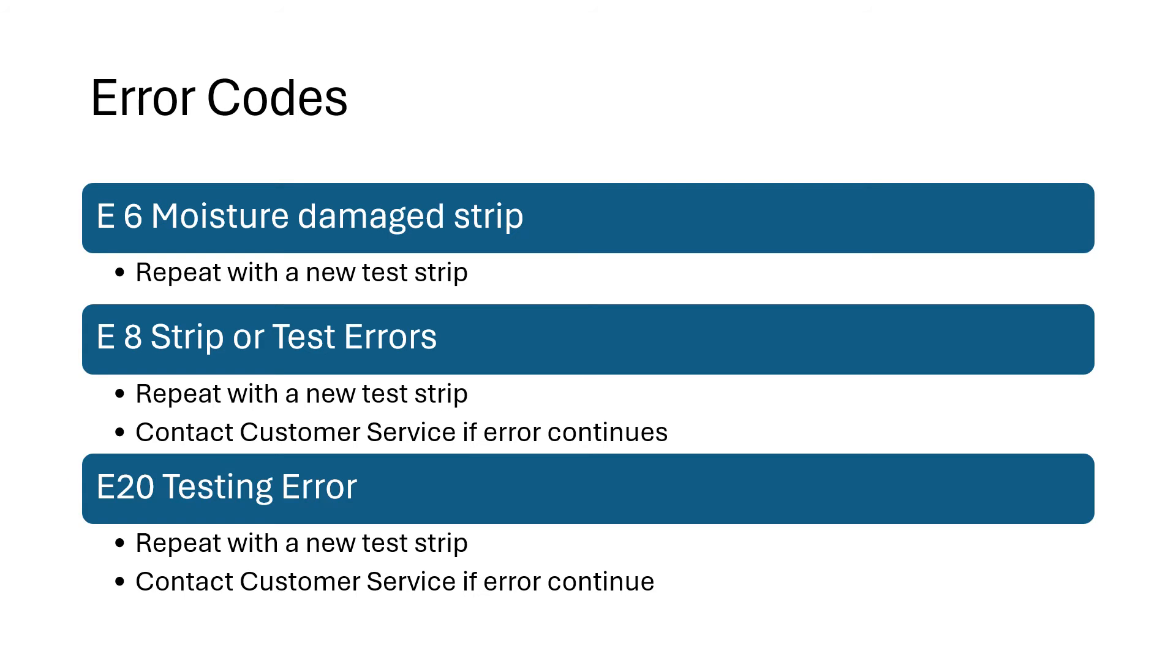E20, also a testing error. Again, repeat with a new test strip. And if it does continue, that would be an issue where you would want to contact our customer service.